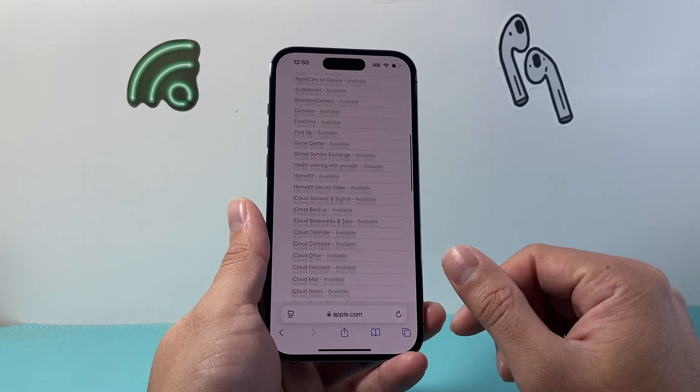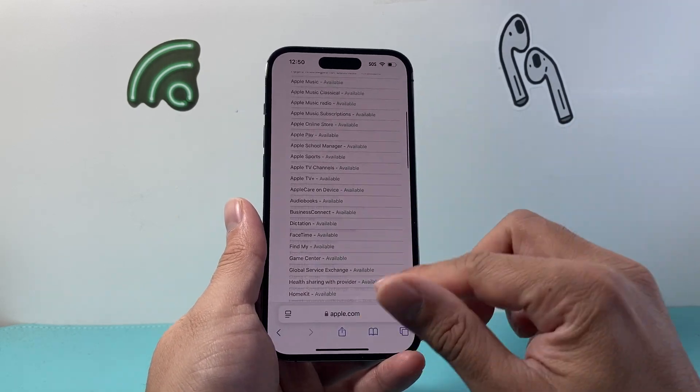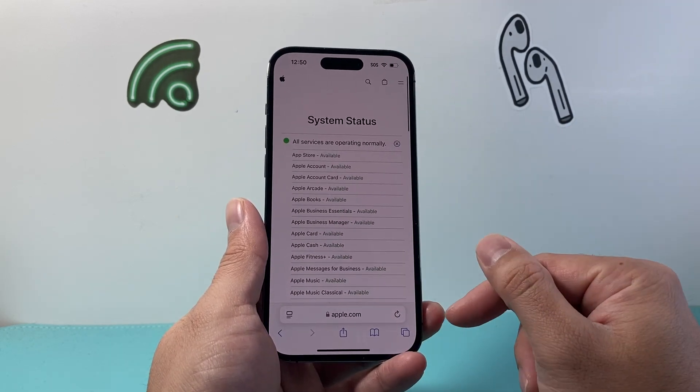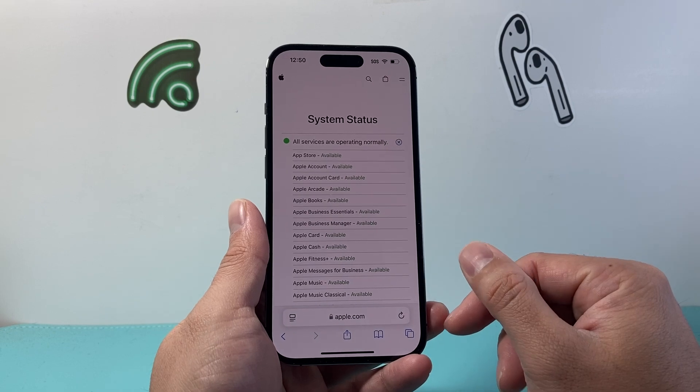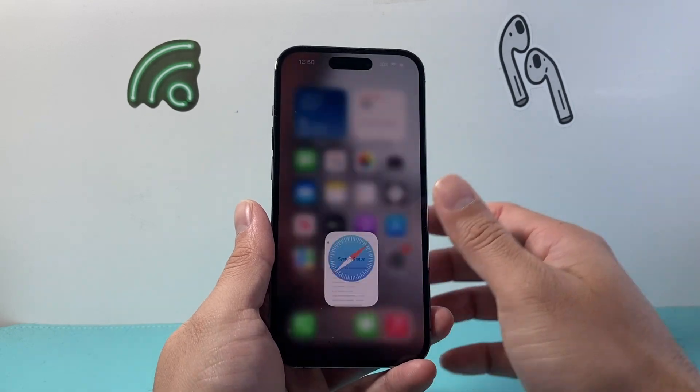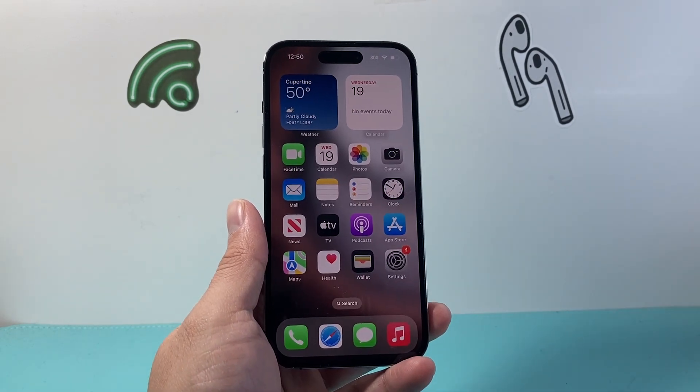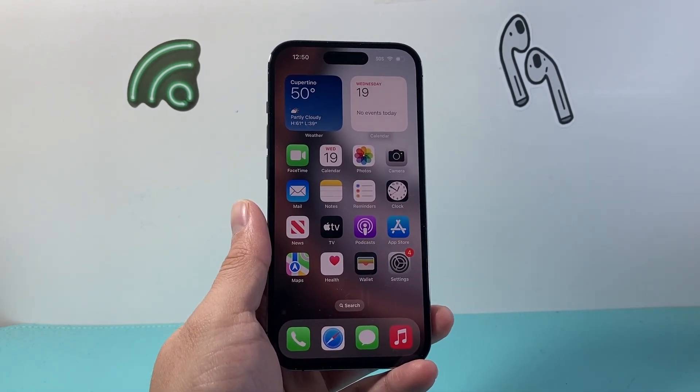Hopefully by following these steps you're able to create an Apple account. If so, please consider hitting the like and subscribe button for more tips and tricks for your iPhone. We'll see you guys next time.